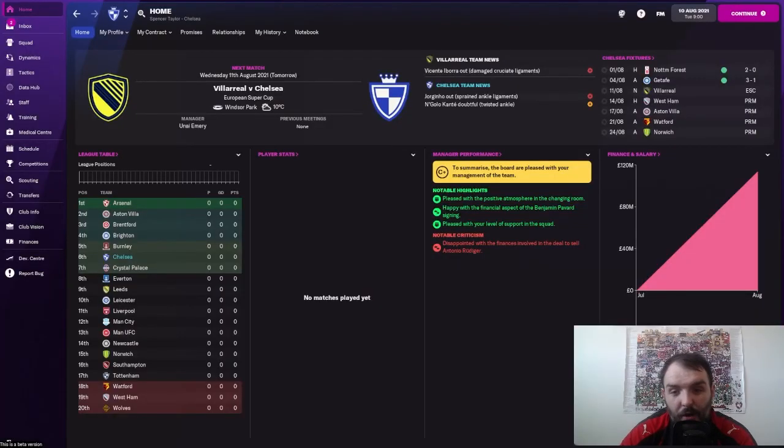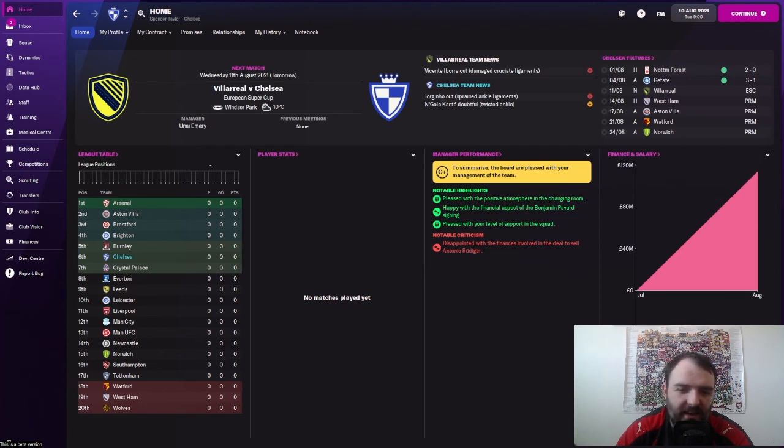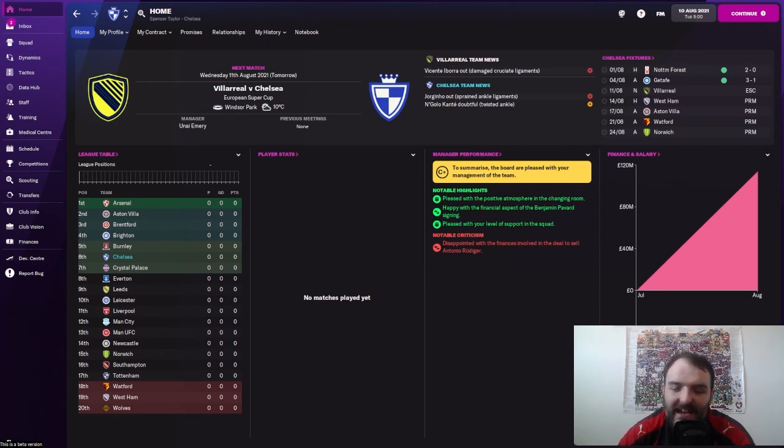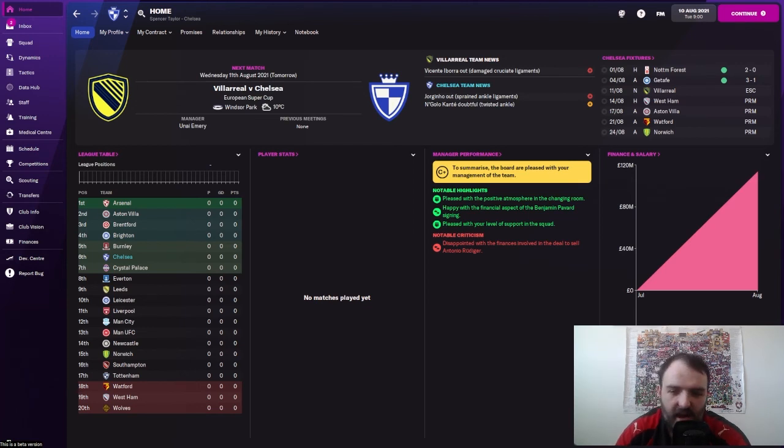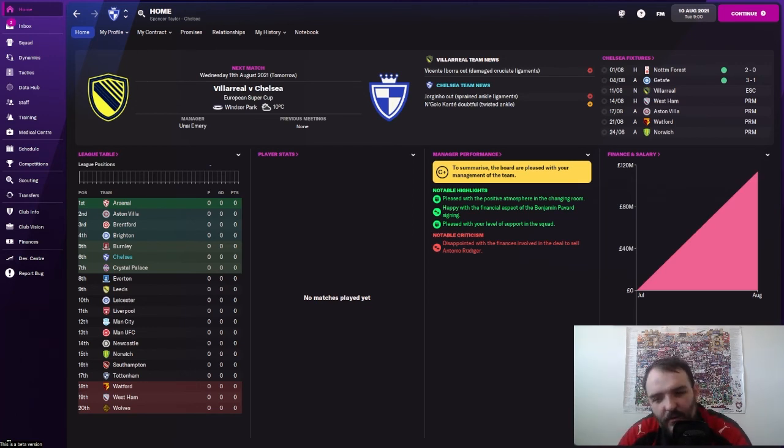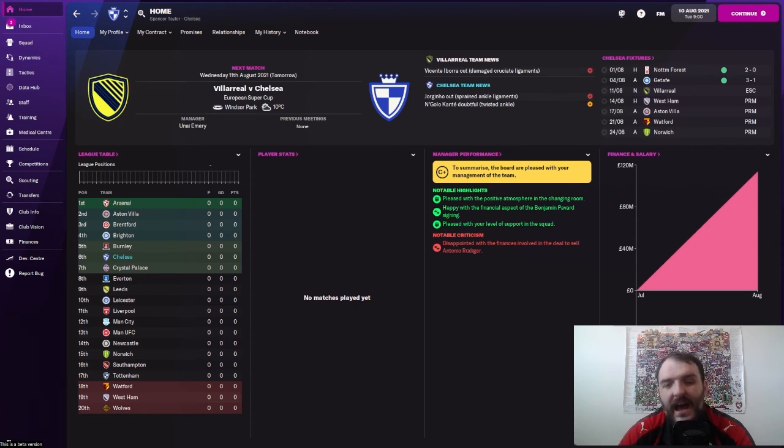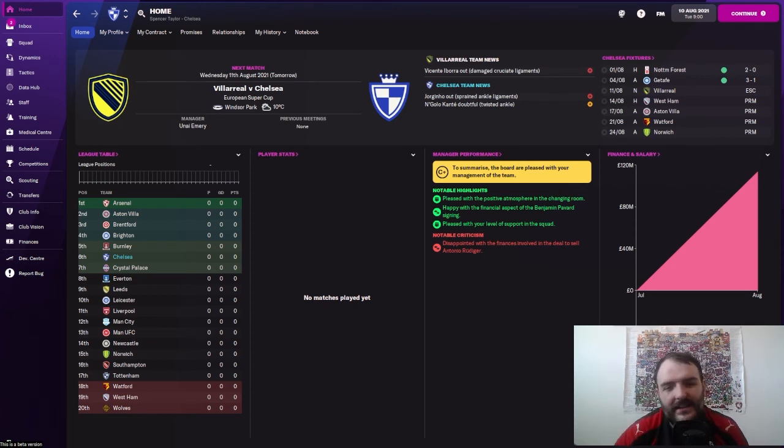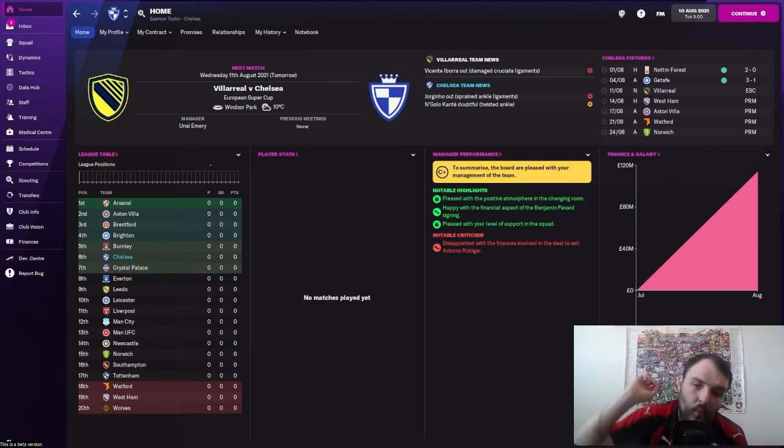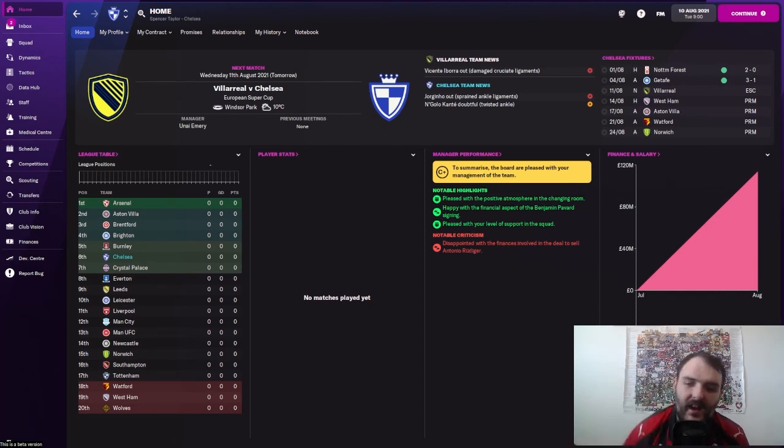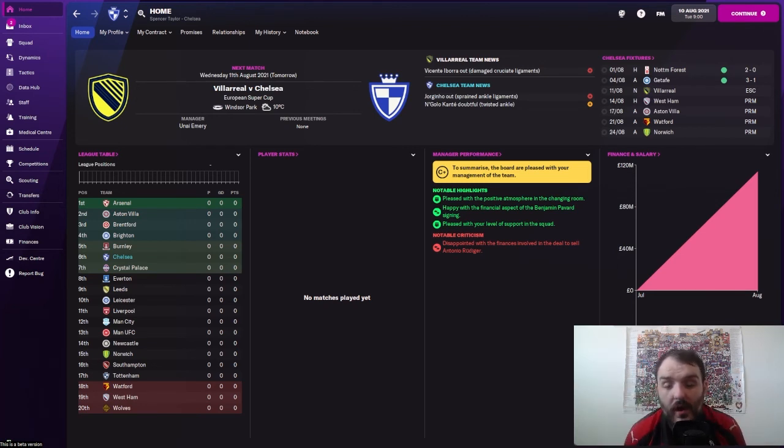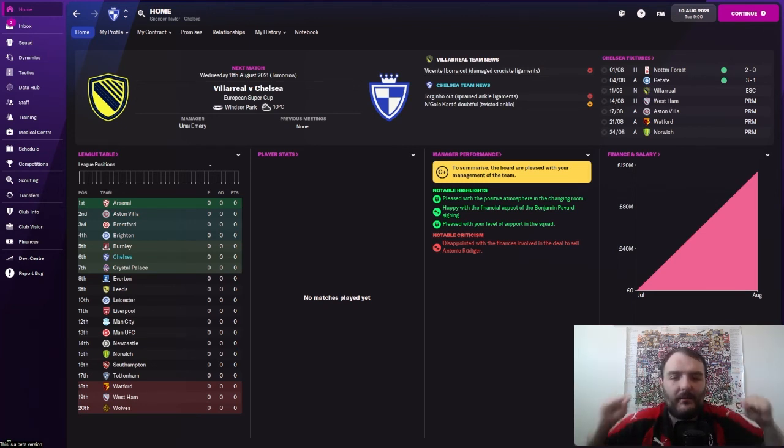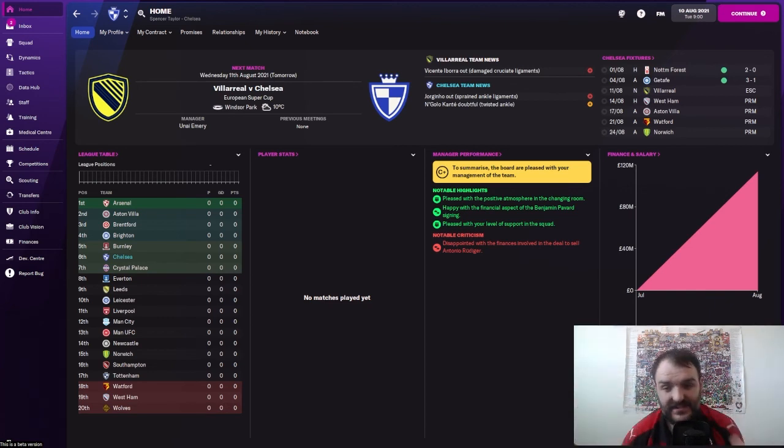Hello, hello, hello, people. Welcome back to the channel. It is me, TaylorMade Gaming, back at you once again with another video. And this video is one I have been waiting months and months to make for all you guys because it is episode one of the Chelsea FM 22 beta. Oh my gosh, I cannot wait to get into this.